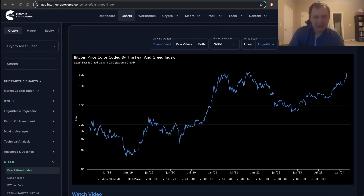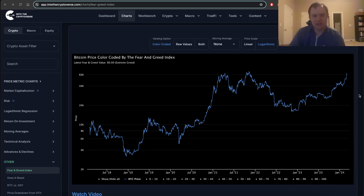Hey everyone, and thanks for jumping back into the Cryptiverse. Today we're going to talk about Bitcoin and we're going to be discussing the fear and greed index. If you guys like the content, make sure you subscribe to the channel, give the video a thumbs up, and also check out the sale on Into the Cryptiverse Premium at intothecryptiverse.com.